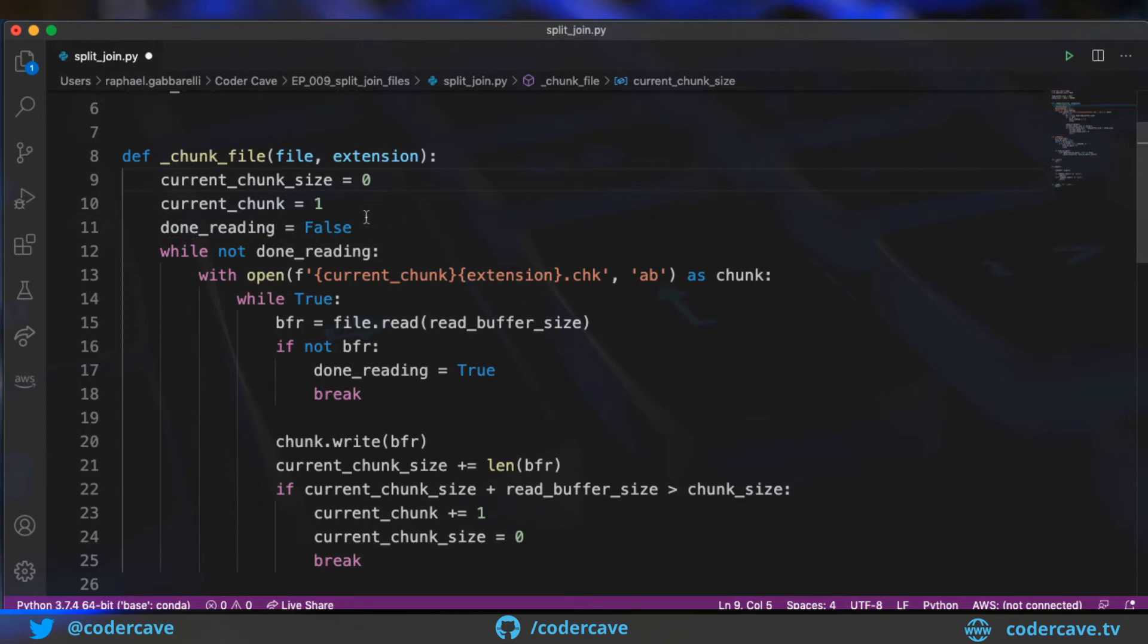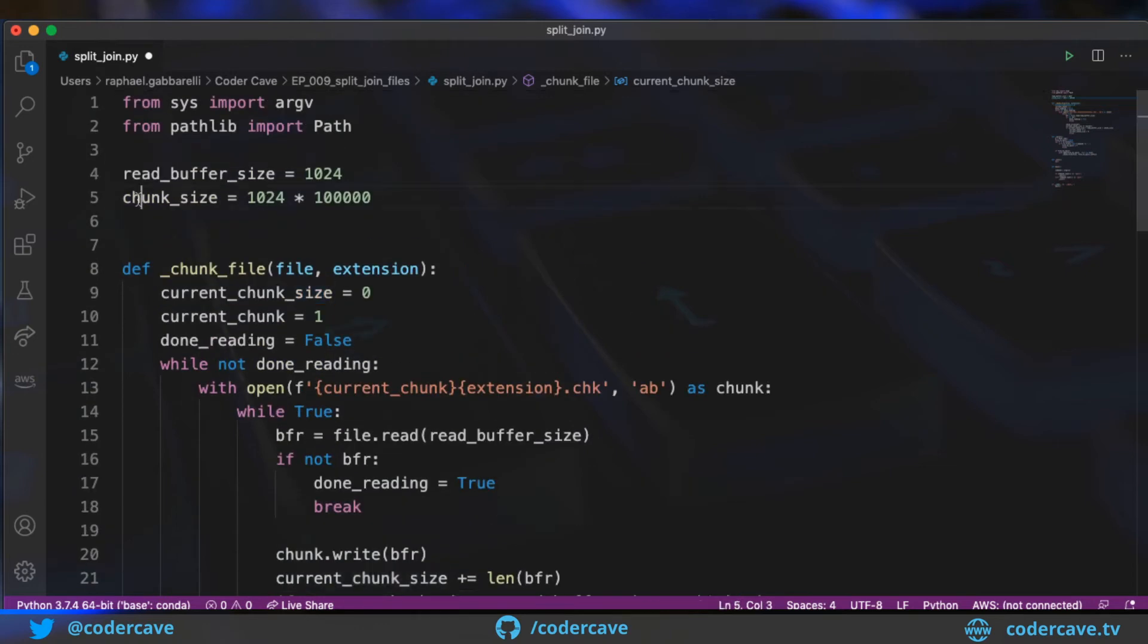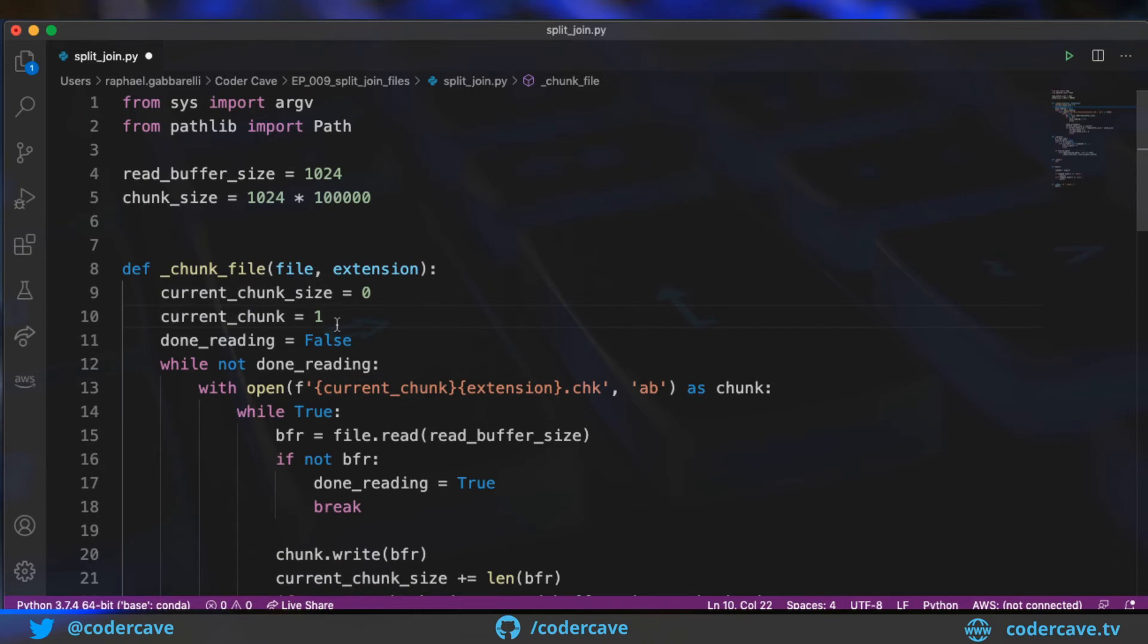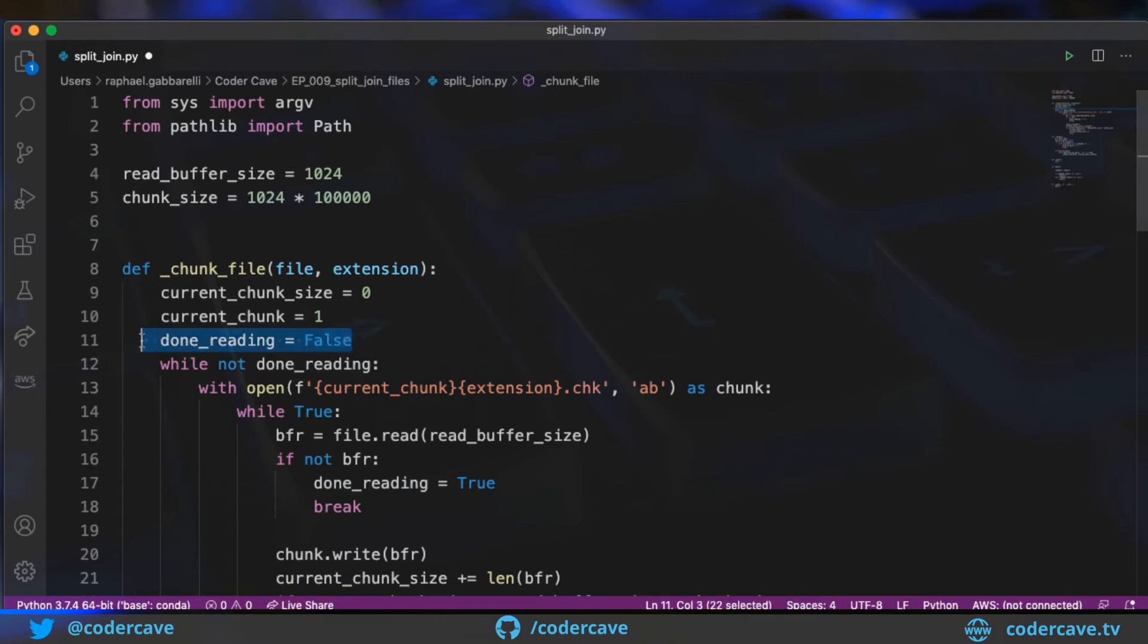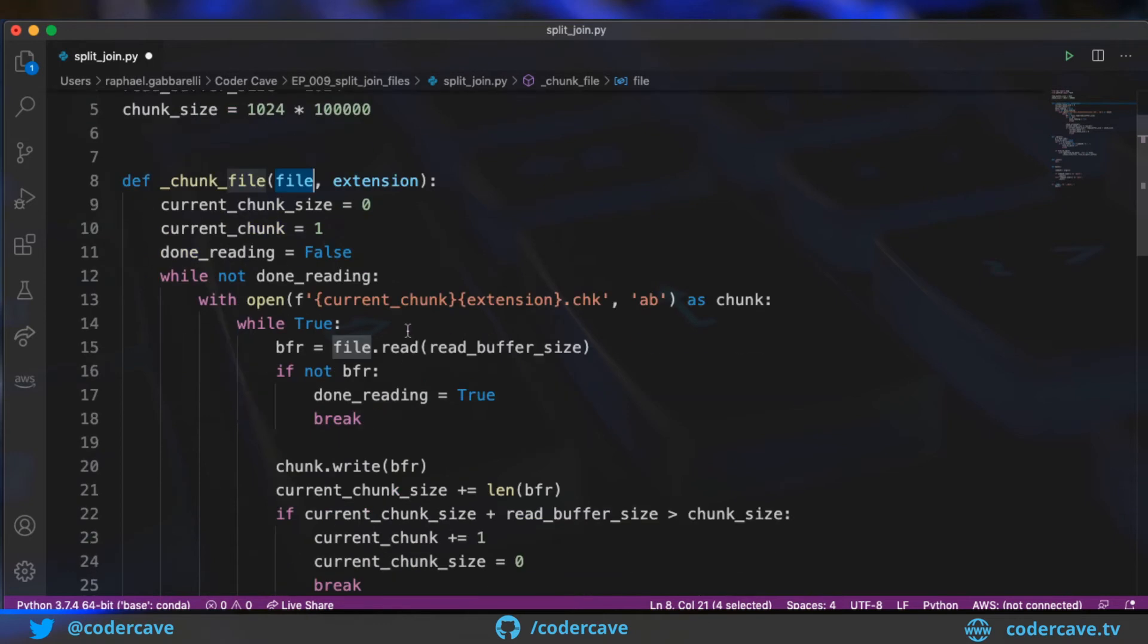So the first thing here, I'm going to keep a reference to the current size of the chunk that I'm writing. Because when I reach the chunk size, I want to stop writing that specific chunk. I need a reference or a counter for the current chunk to construct the name of the chunk. And then I need to know when I'm done reading the original file. And the original file is referenced by this file that is passed to the chunk file method.